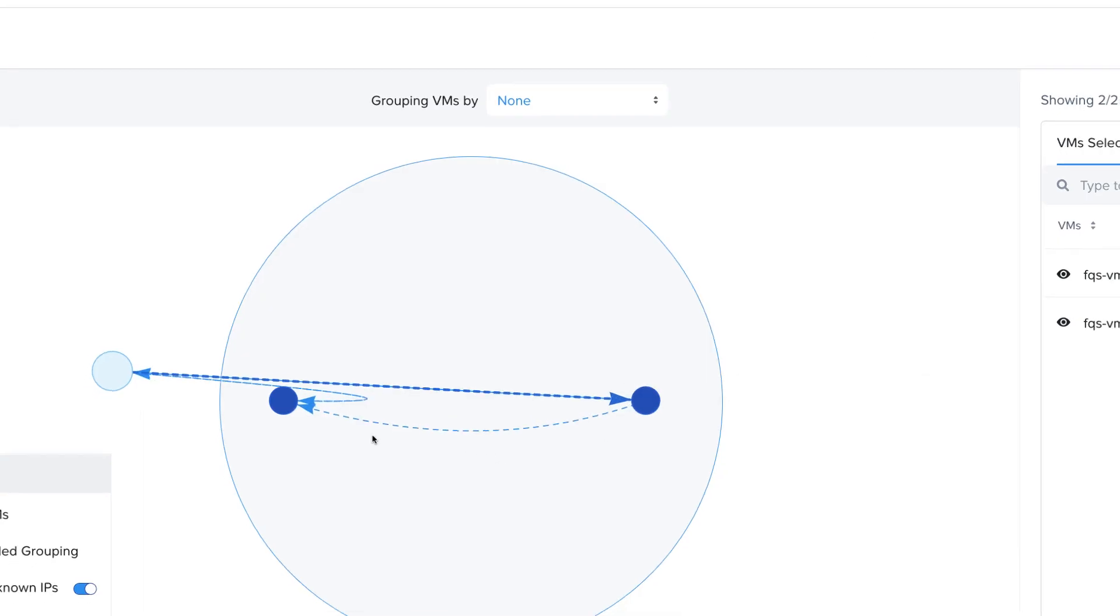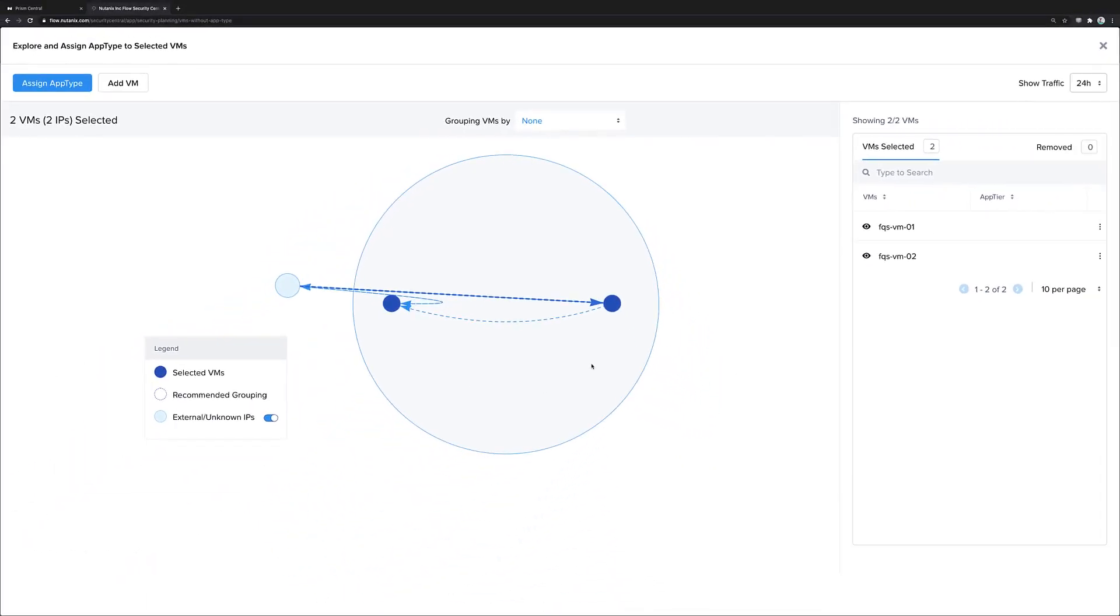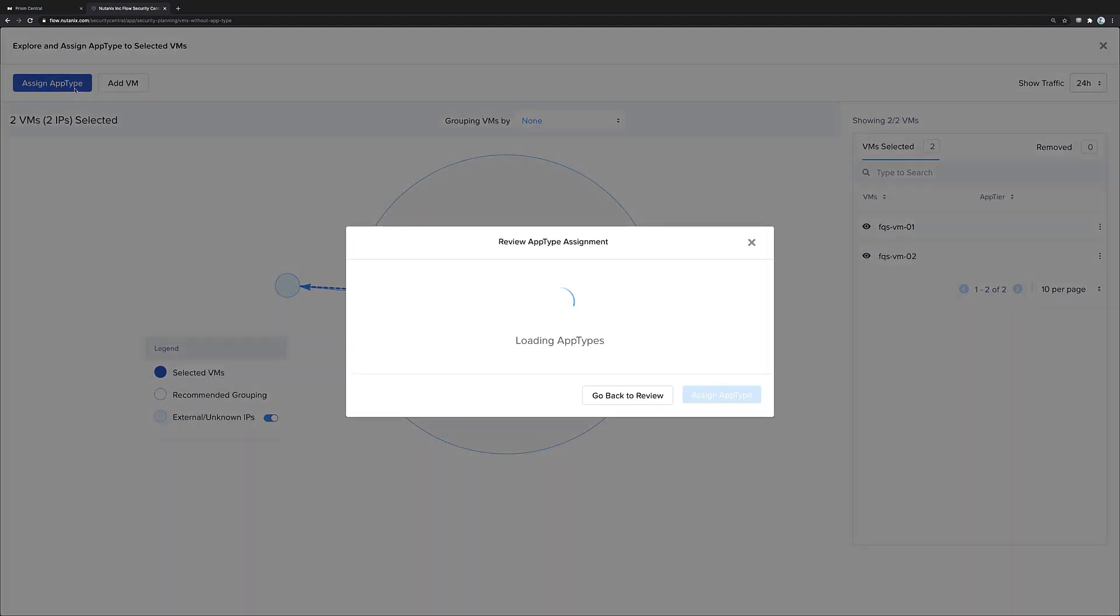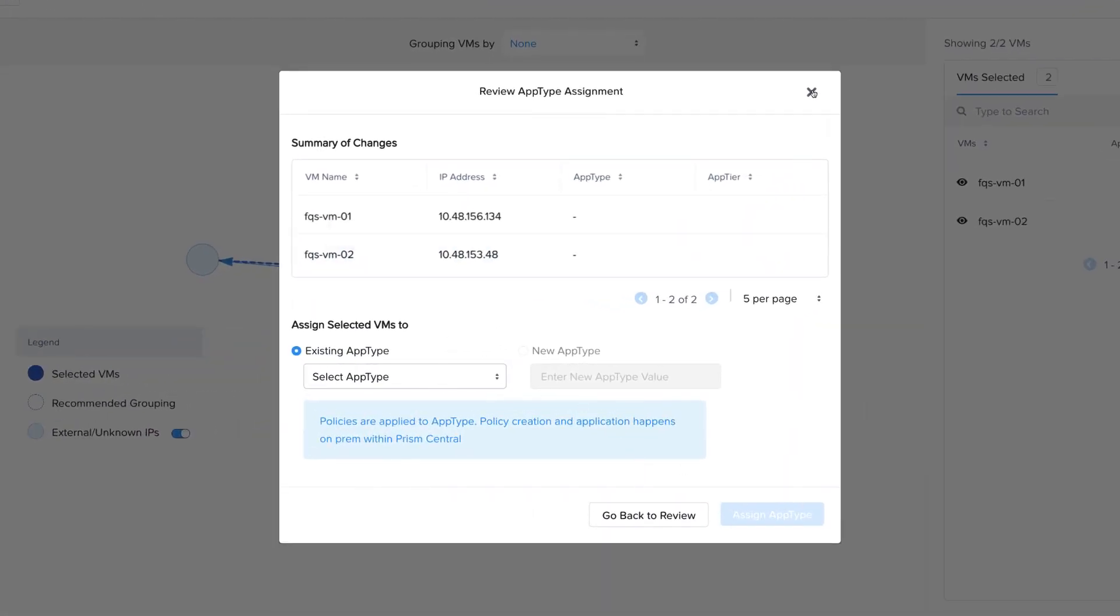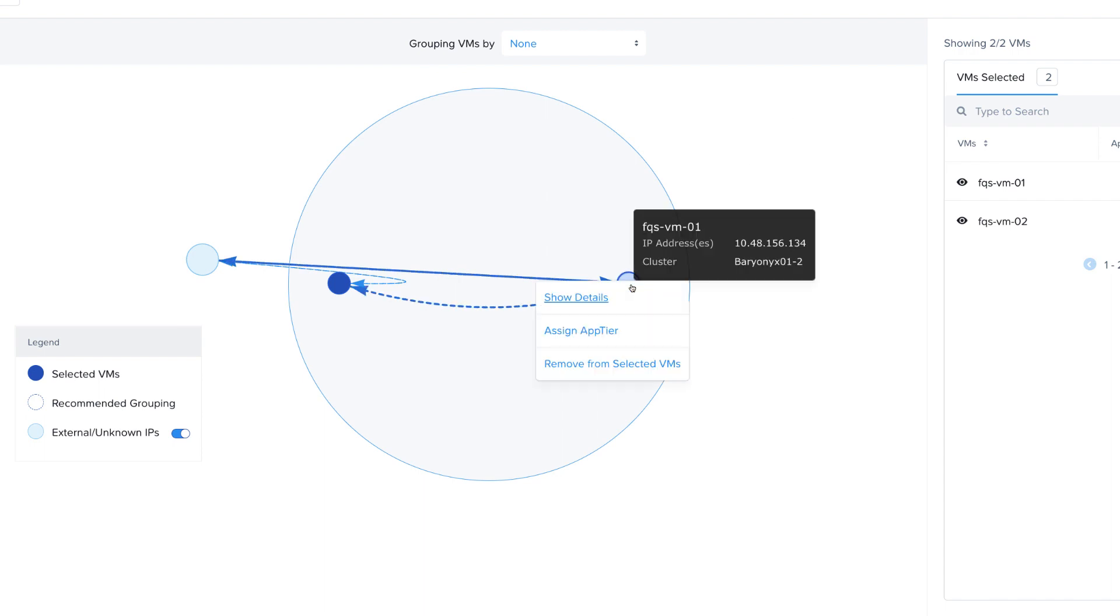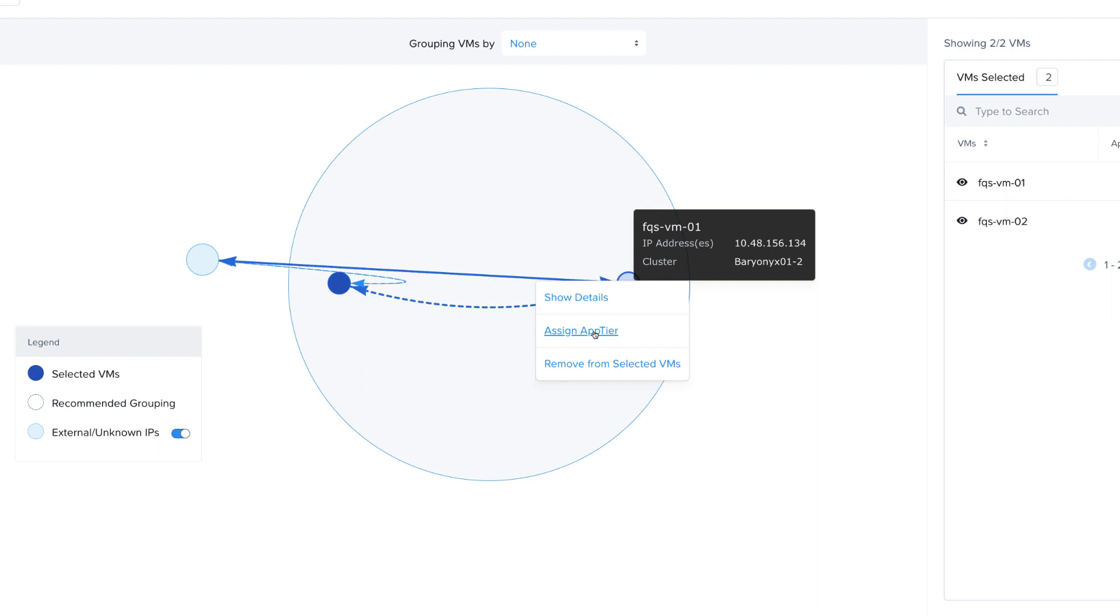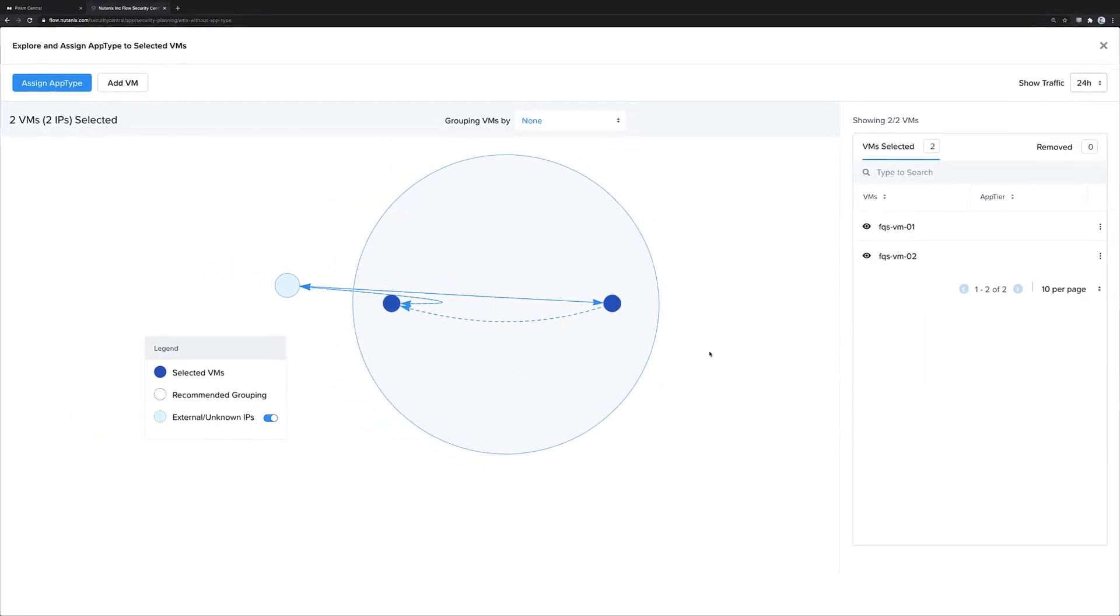Using Flow Security Central and its machine learning, we know that these VMs are part of the same application, so we could assign them an app type value. We also know that one is a web server and one's a DB server, so we could assign them the relevant tiers with an app tier category.